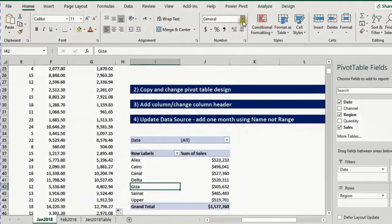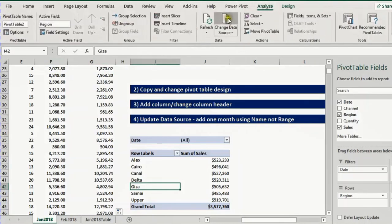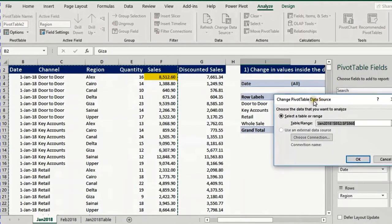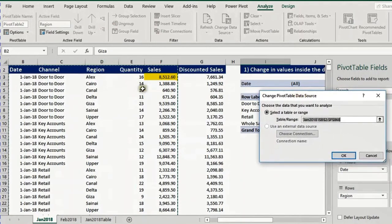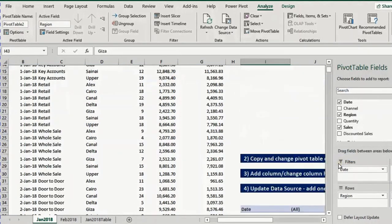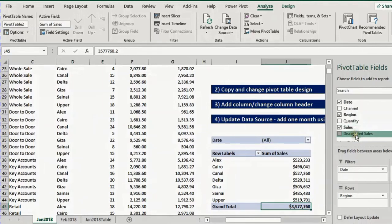I need to change my data source. From the Analyze ribbon in the data section, I click the change data source icon. It opens the change pivot table data source window — the original data range goes from B to F. To include G as well, I carefully edit the range by replacing F with G and click OK. Now if I check the pivot table, the discounted sales field appears in the field list.